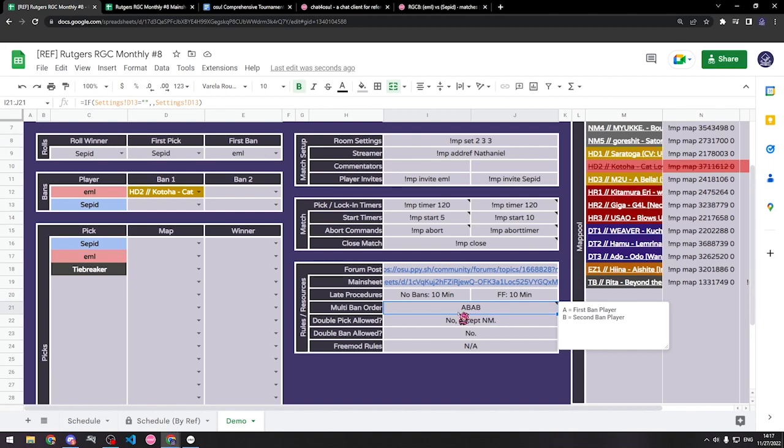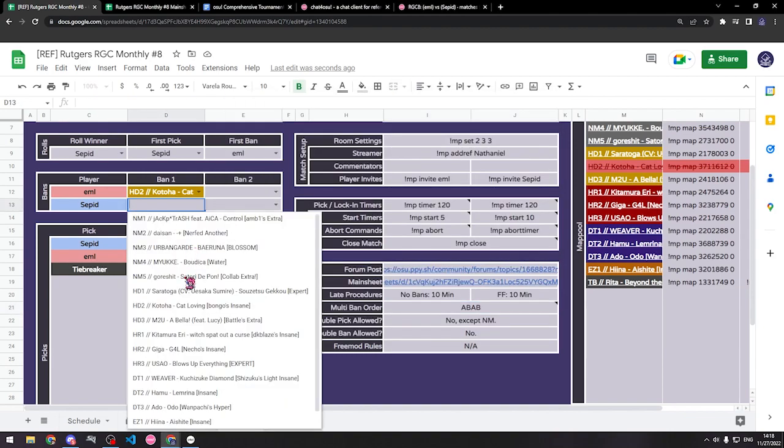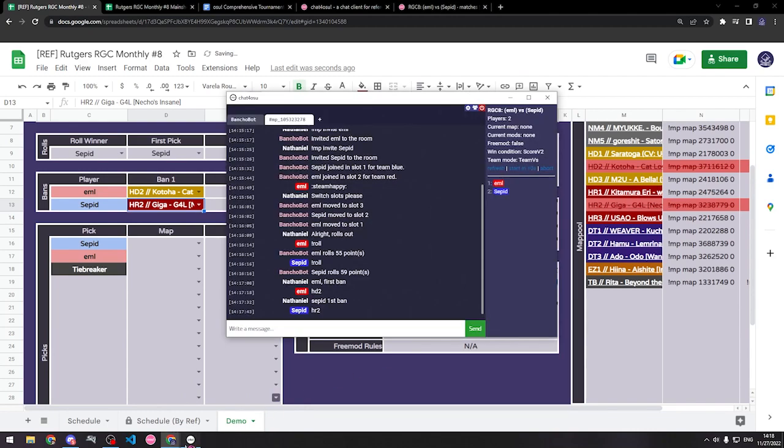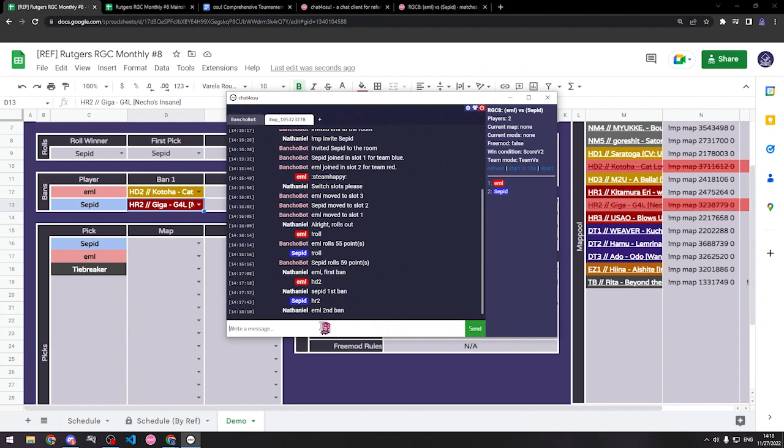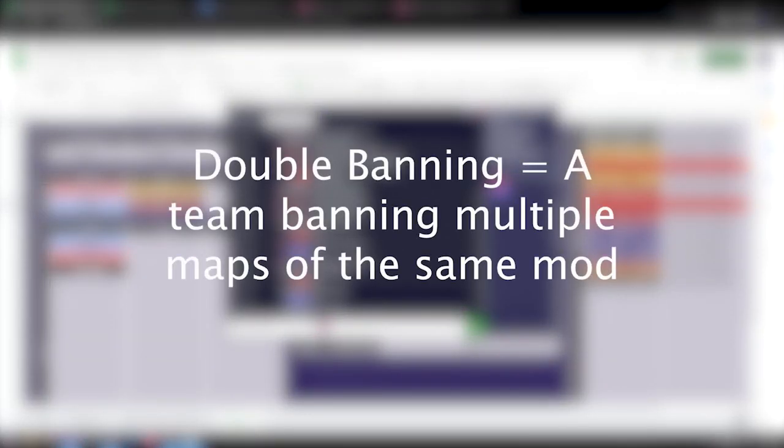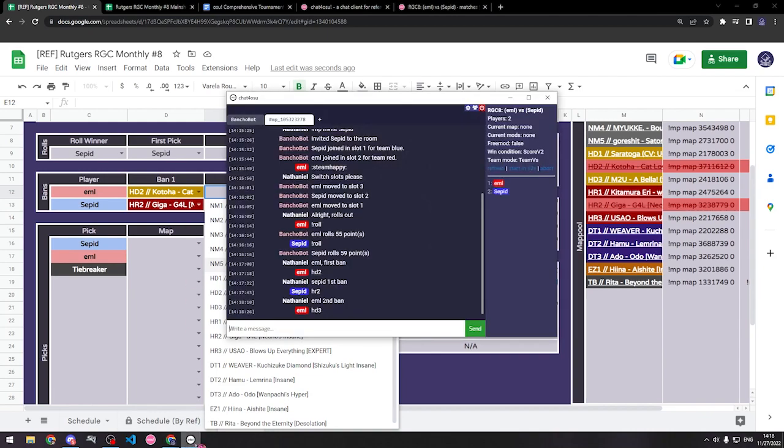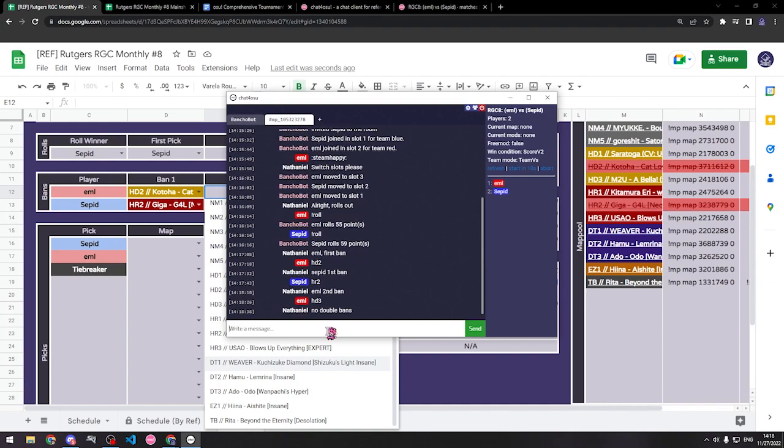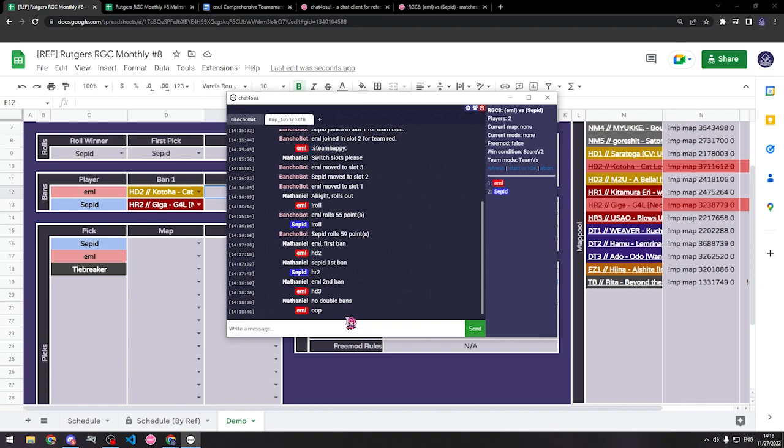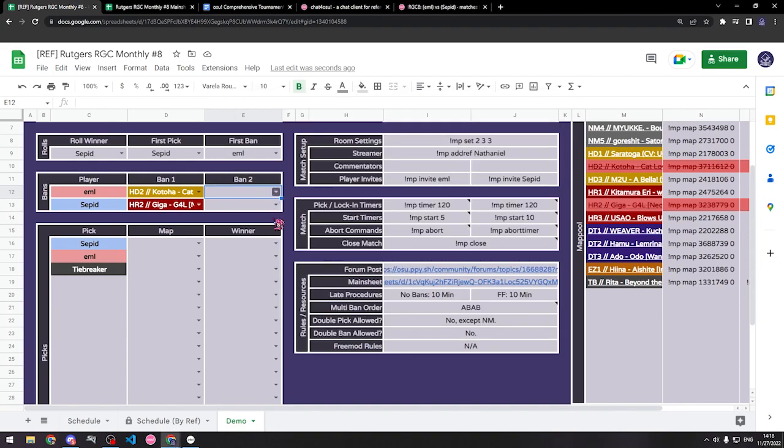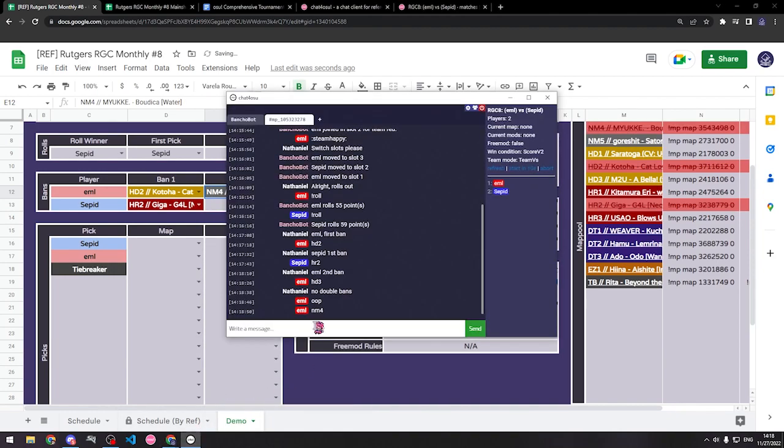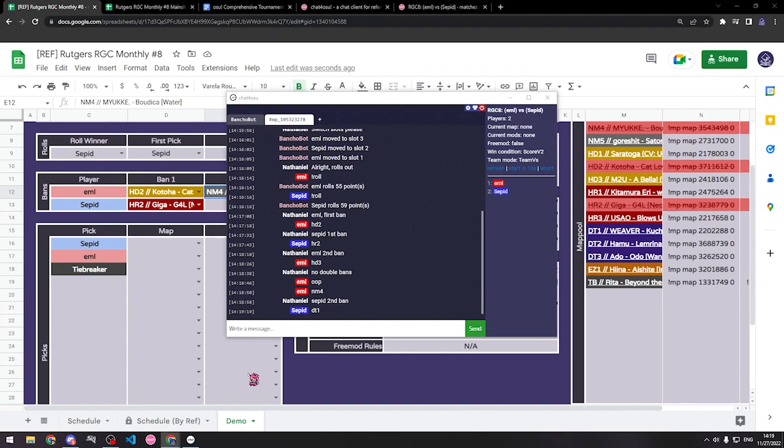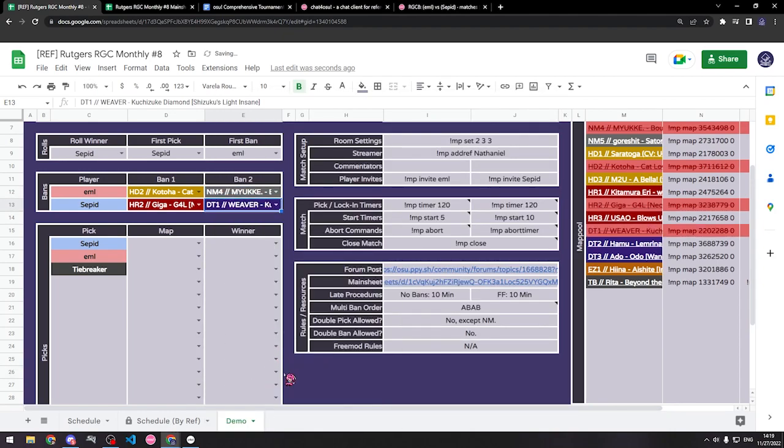Remember to double check if there are multiple bans, the ban order for the tournament. Usually this will be on the sheet as well. So you can see here it says ABAB, with A indicating the first banning player. So it would be EML, Sepid, EML, Sepid. If it was AABB, it would be EML, EML, Sepid, Sepid. So you should double check in the rules what the order is. Alright, Sepid's banning Hard Rock 2. And then according to the rules, EML bans next. Now, on the topic of EML's second ban, another rule that might pop up is not double banning. Double banning means the team cannot ban multiple maps of the same mod. For example, if EML were to ban Hidden 1 and Hidden 3, one of the other hiddens, that would not be allowed. That's a double ban. And you can see here, he tries doing a double ban. So in this case, he's going to have to ban something else. And sometimes your players may not remember some of the rules, so it's important that you check them when players pick and ban maps.